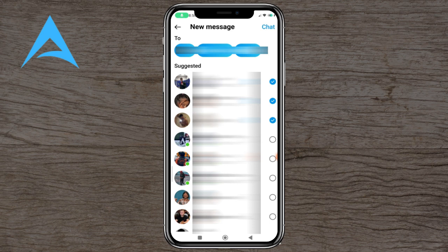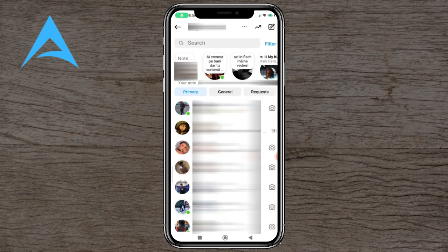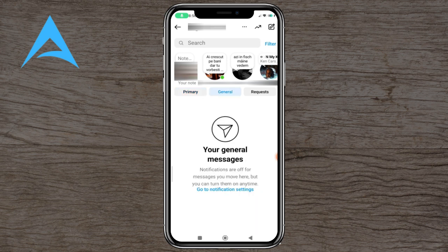You'll create an instantaneous group, and as soon as you make a group it will appear at the very top of your primary list. You can also move it to general so you can filter out anyone that you don't need to speak to, or prioritize anyone that is more important.